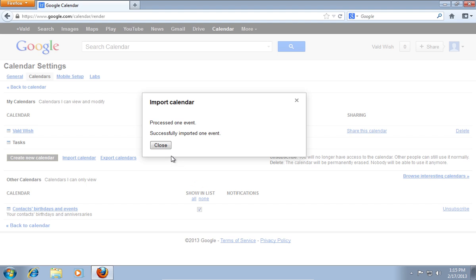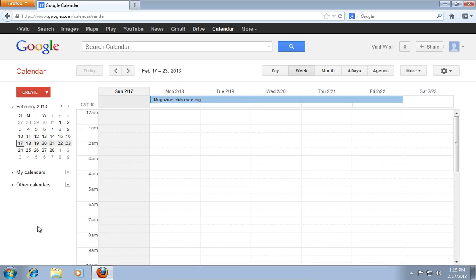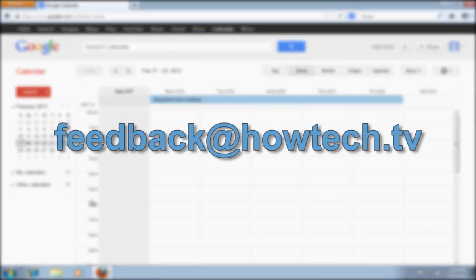In the following window, press Close. Press Back to Calendar. Now you can see your newly imported event in your Google Calendar. Leave comments and send your questions to our email.